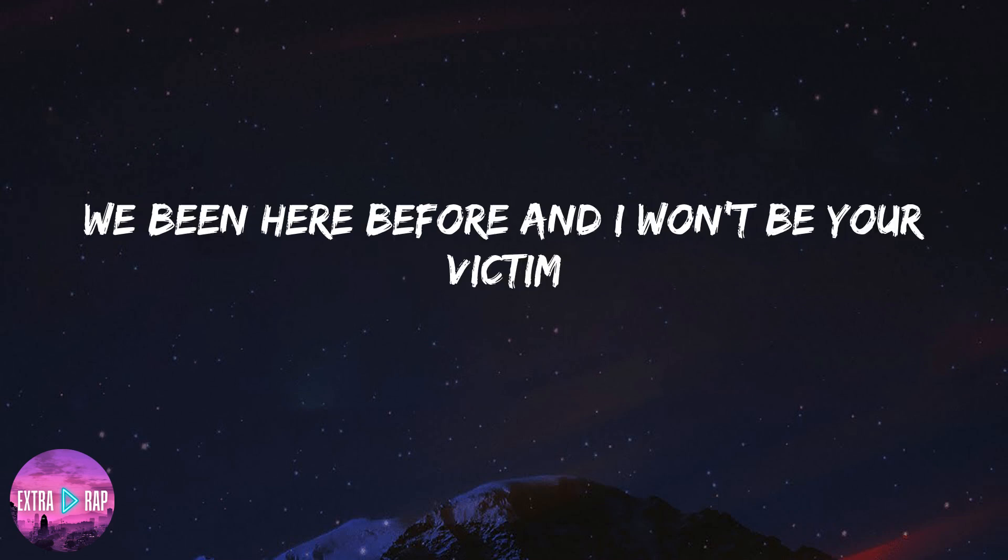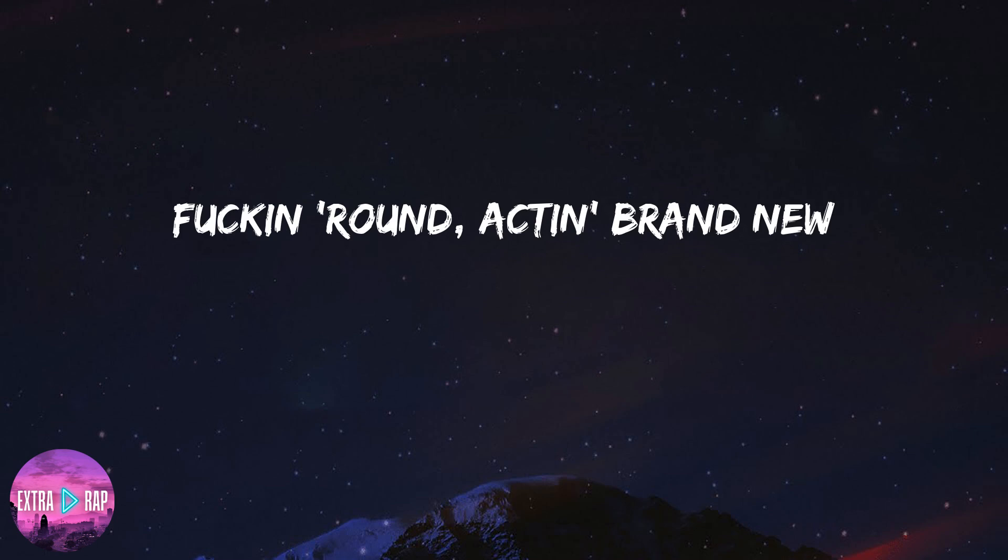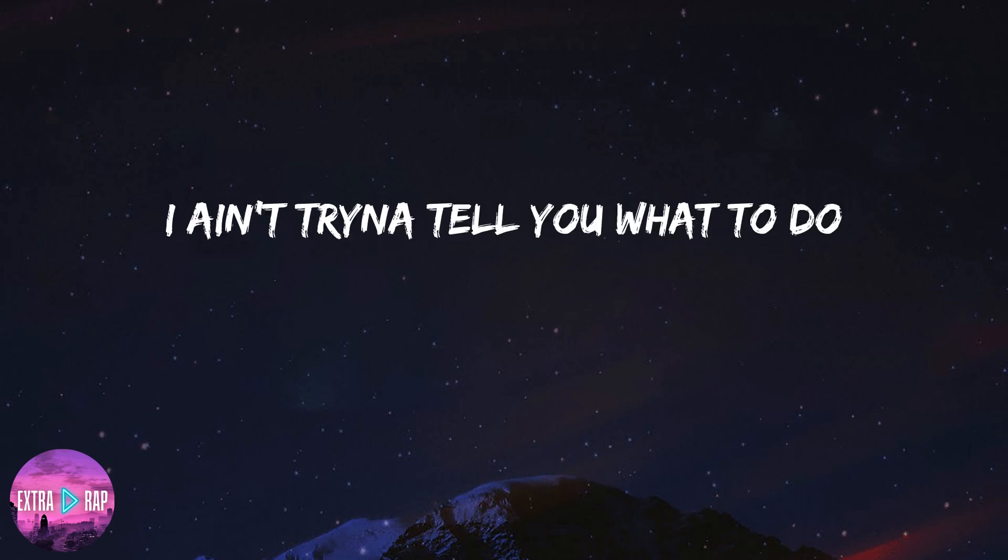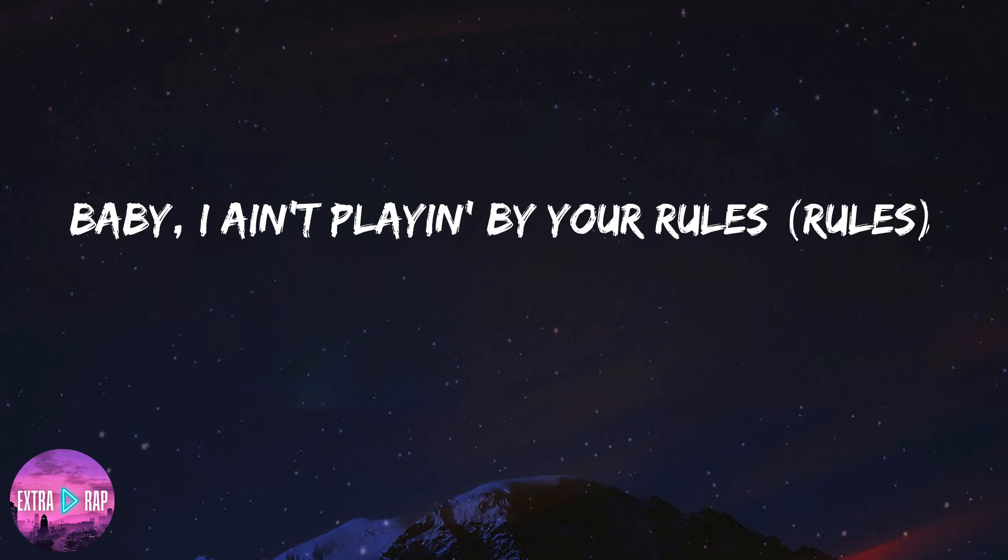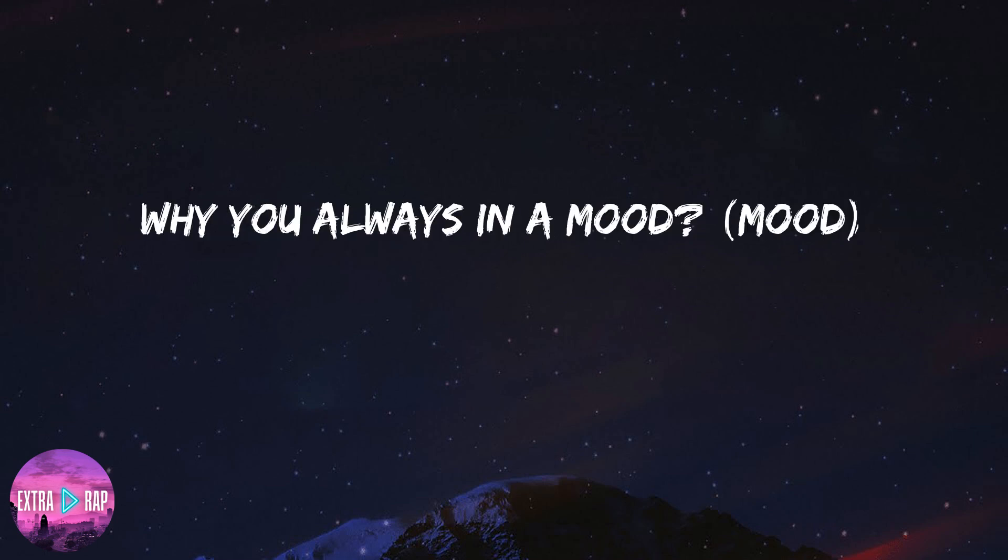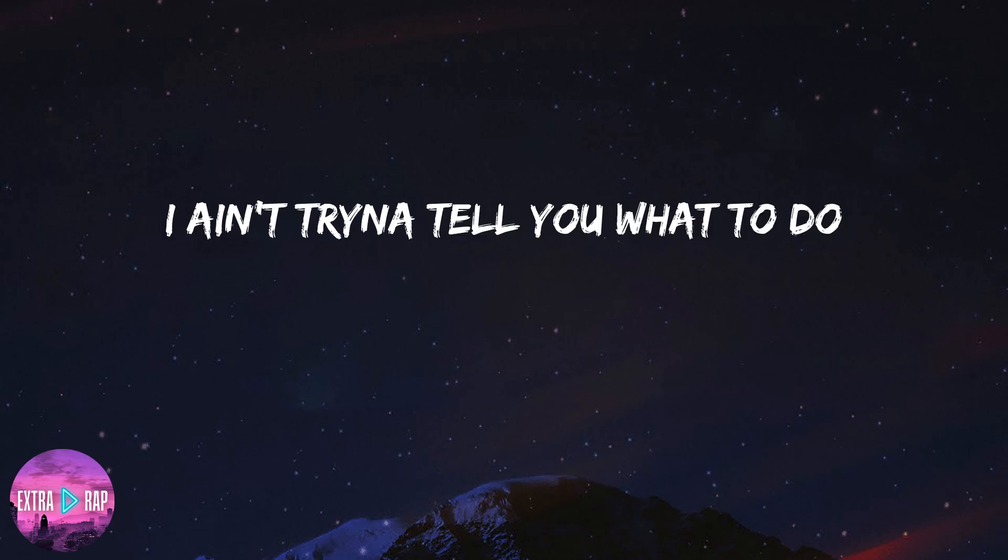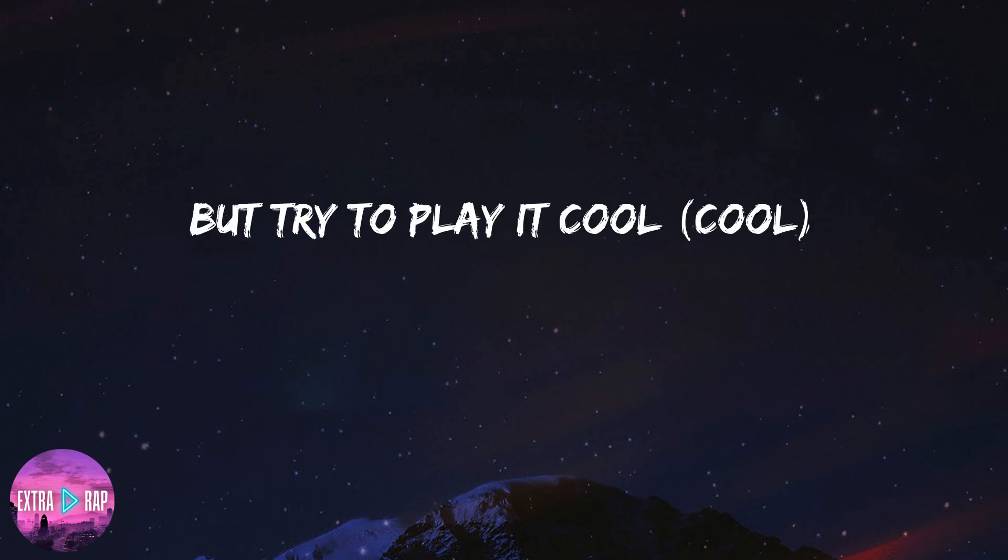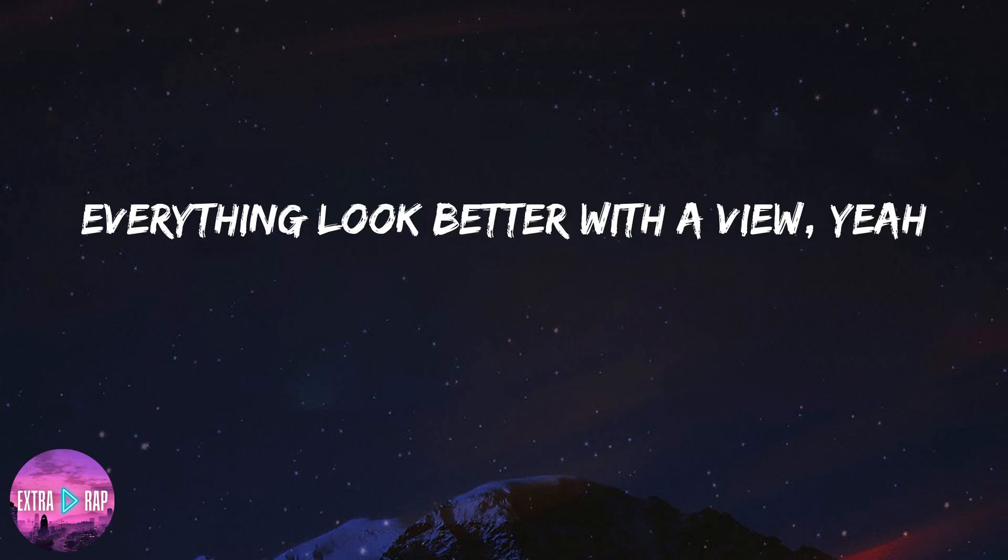we've been here before and I won't be your background. Why you always in the mood, walk around like I'm brand new, I ain't tryna tell you what to do but try to play it cool. Baby, I ain't playin' by your rules, everything look better with a view. Why you always in the mood, walk around like I'm brand new, I ain't tryna tell you what to do but try to play it cool. Baby, I ain't playin' by your rules, everything look better with a view, yeah.